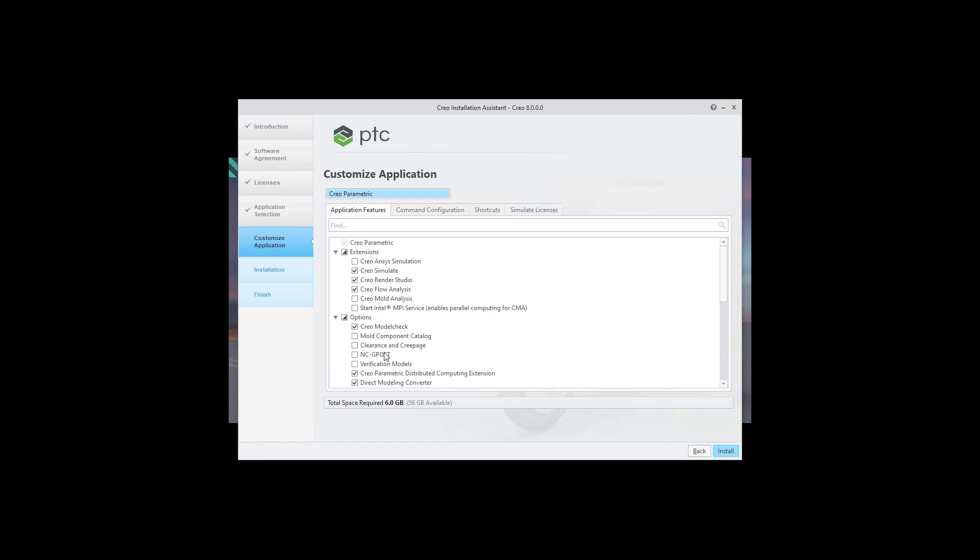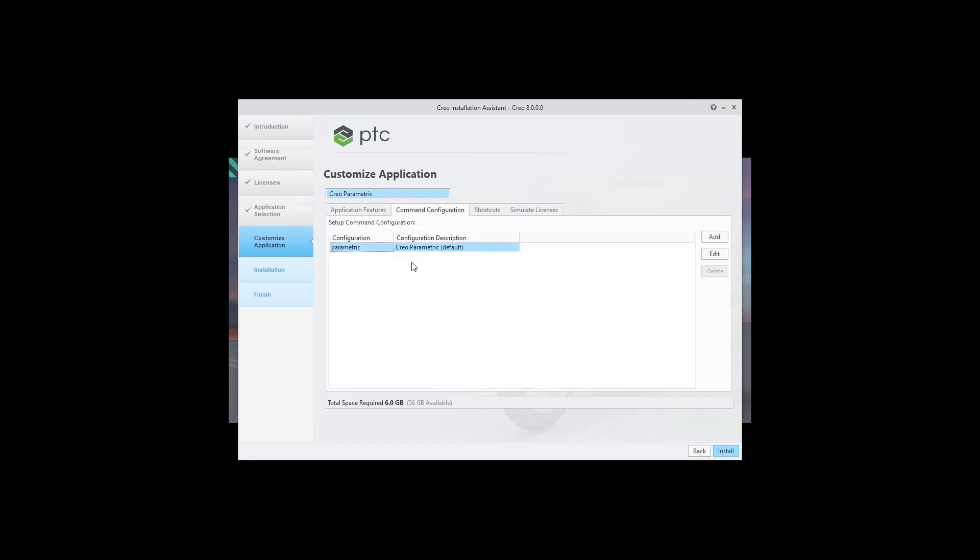If everything is ready you can jump to the command configuration. If you are using more than one license type you can create by add or edit functionality more shortcuts. So the system will allow you to use for example advanced assembly extension or ESDX and so on. So please check if everything is ready. You can select install.